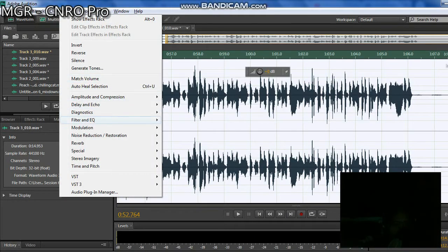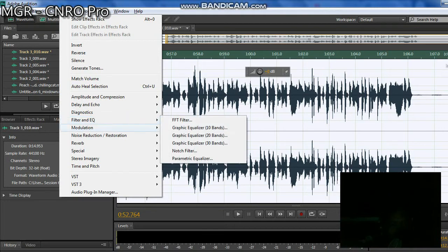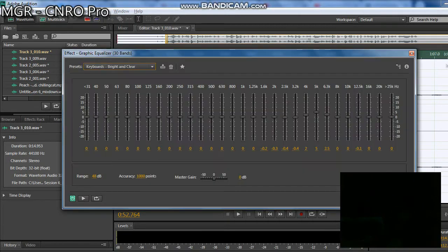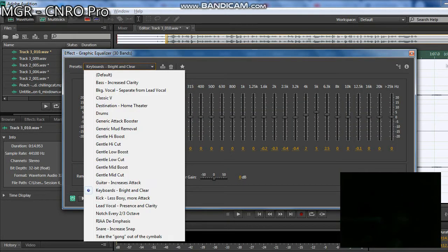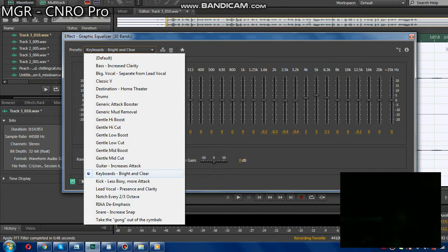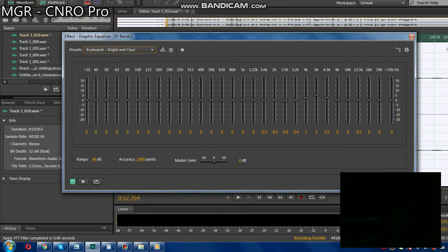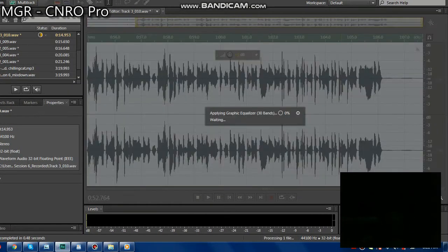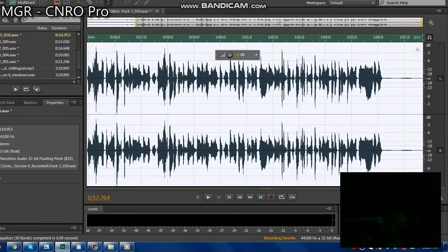Next is Filter Equalizer and Graphic Equalizer. Let's find what we need to find here. Maybe this Keyboard Bright and Clear. Apply it, everything's done.